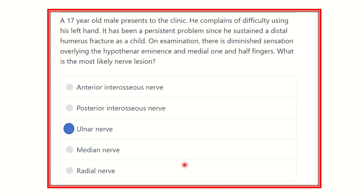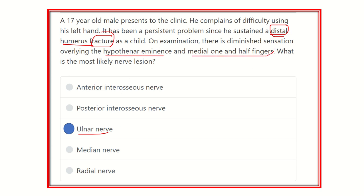Our answer is the ulnar nerve, because the ulnar nerve is located at the distal part of the humerus. During a fracture of this distal part, it may damage the ulnar nerve, which supplies the hypothenar eminence and the medial one and a half fingers. So our answer is the ulnar nerve.